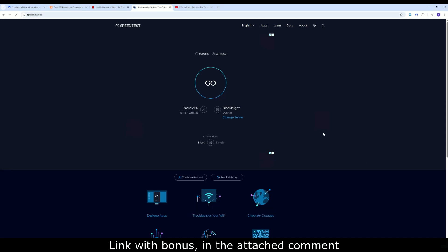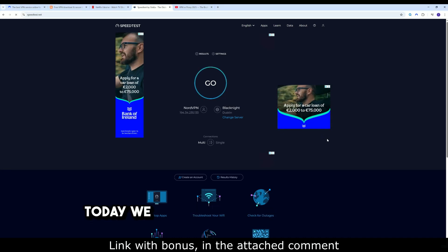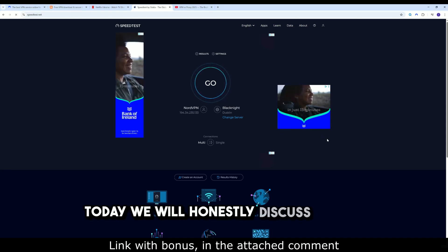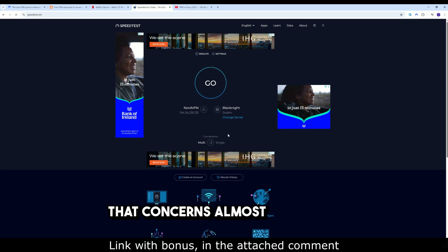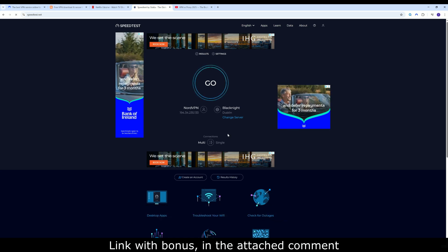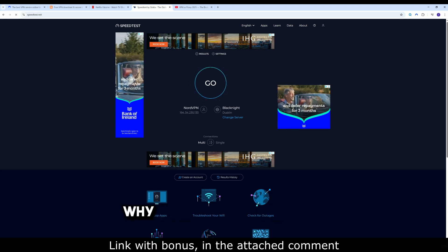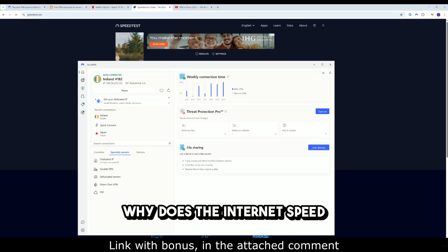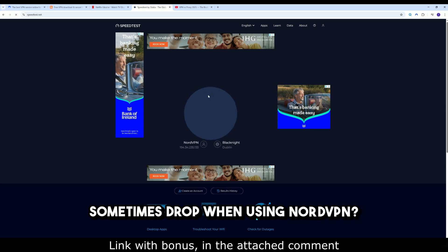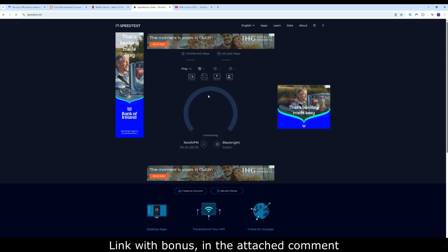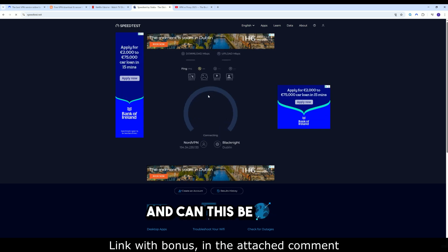Hello, friends. Today, we will honestly discuss a topic that concerns almost everyone. Why does the internet speed sometimes drop when using NordVPN? And can this be fixed?